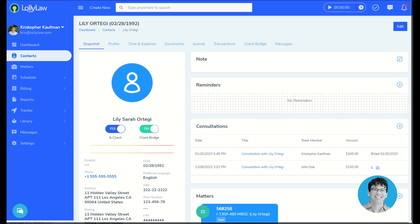Hello everyone, and welcome back to this intro training course on LolliLaw. My name's Chris, customer success at Lolli, and in this video we'll discuss where to find consultation entries that have been saved to the system.